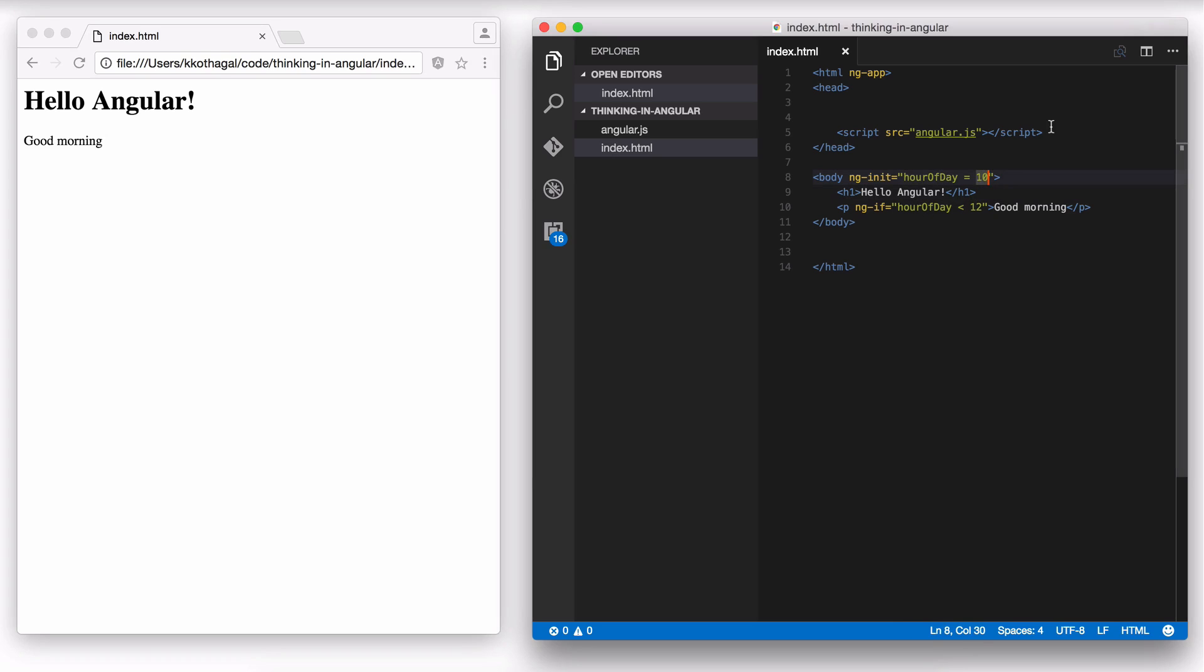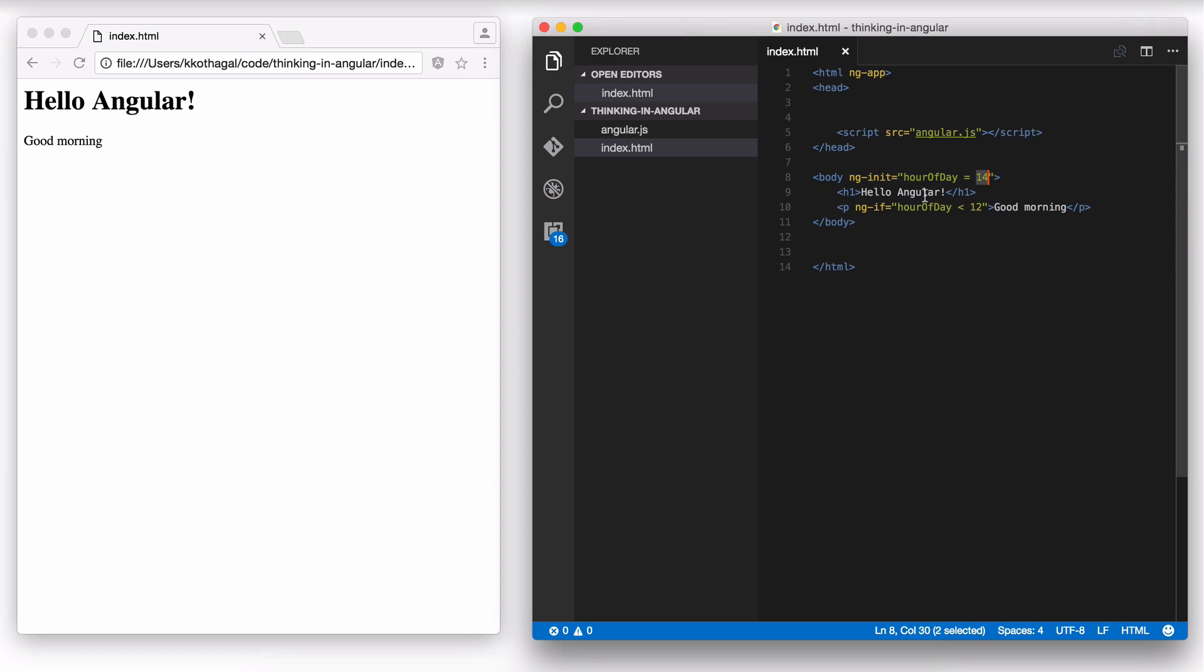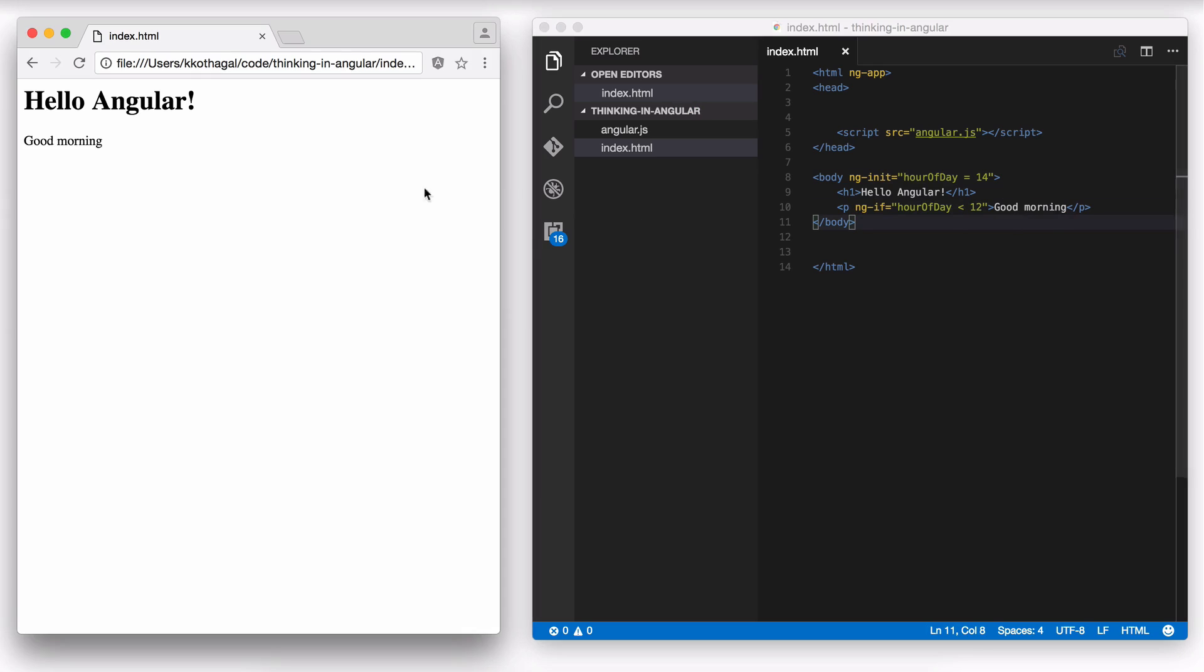If I were to change this, let's say change this to 2 PM by changing hour of day to 14. And now hour of day is 14 here and 14 is less than 12. So ngIf is looking at a false expression and it should not have good morning in the DOM. So let me refresh this and that goes away.